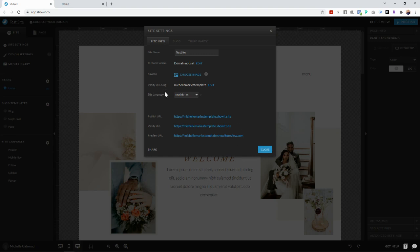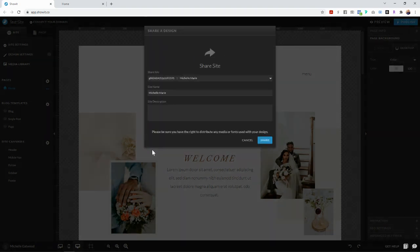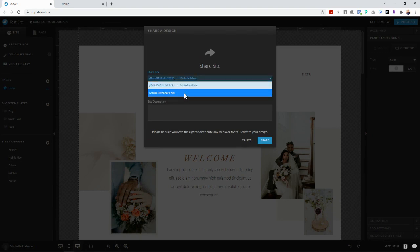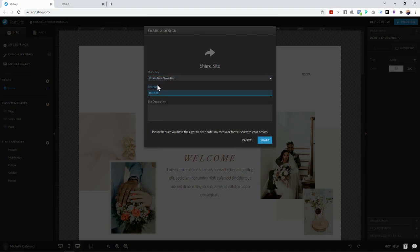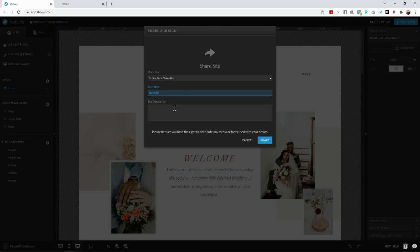The next thing that you're going to do is click the share button down here and you are going to click create a new share key and then name it whatever you want to name it. So I'm just going to leave it as test site for now. But again, you would change this to be whatever the name of your template is.